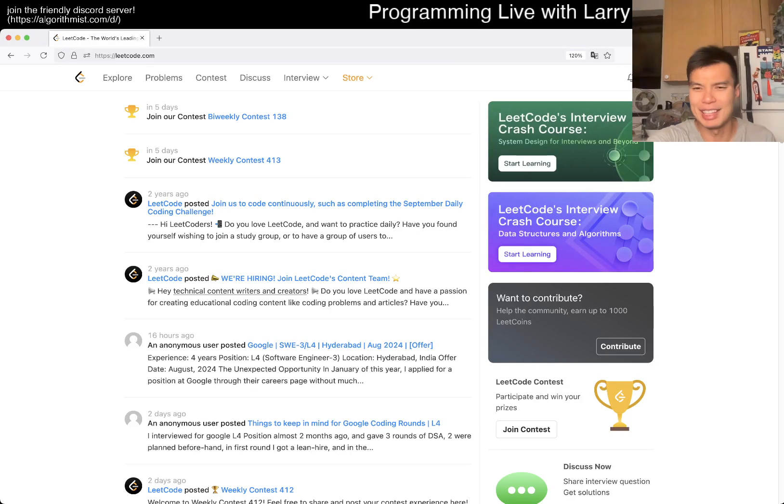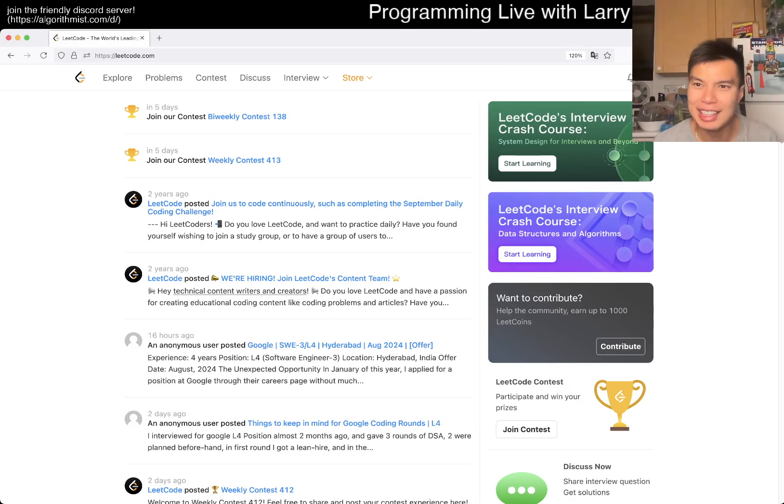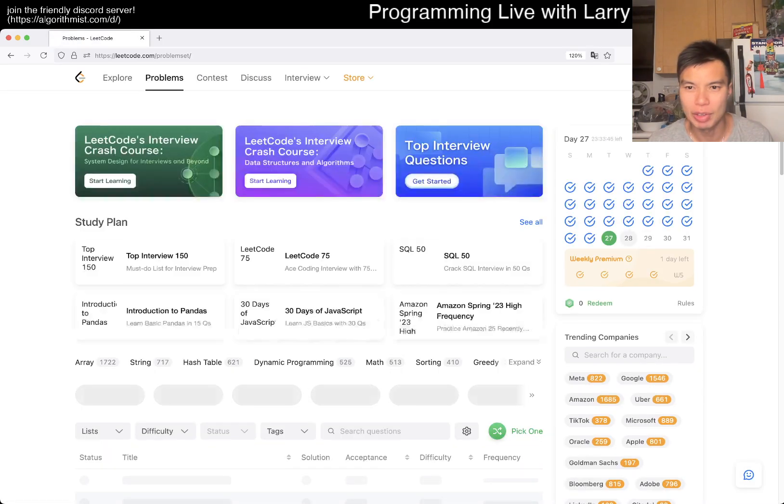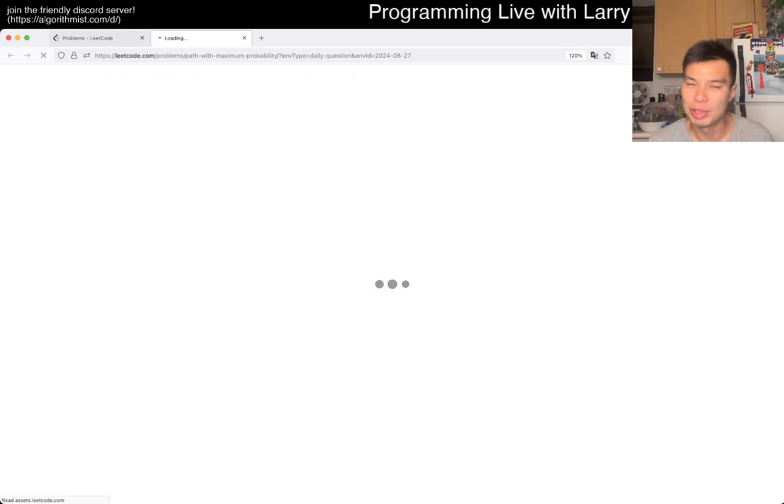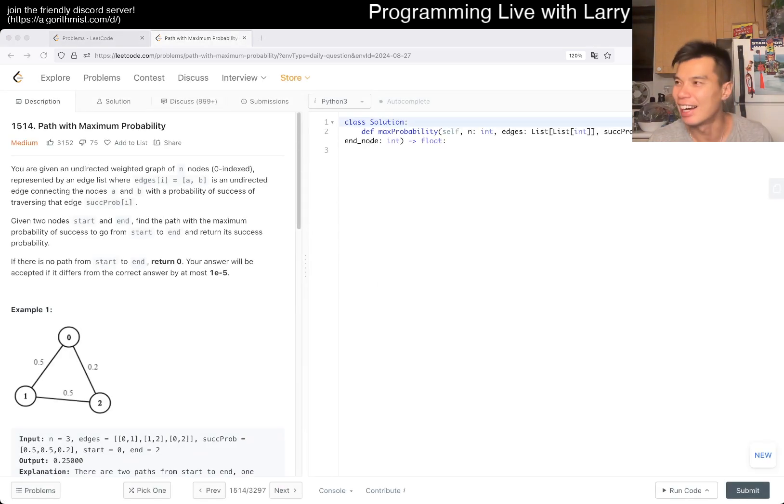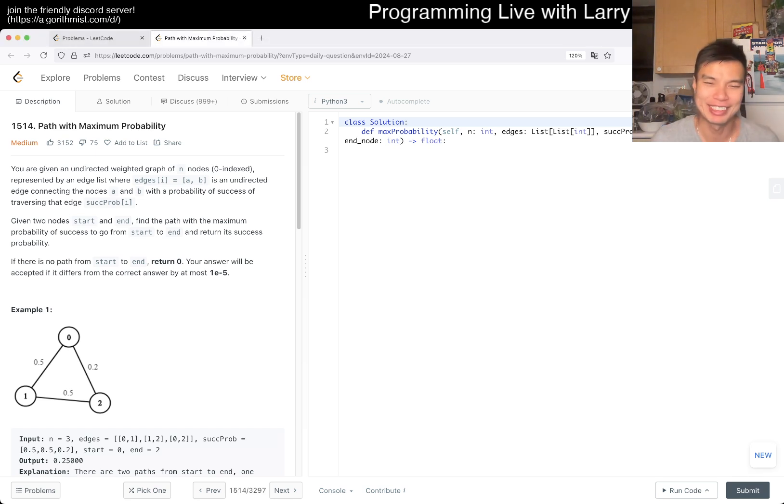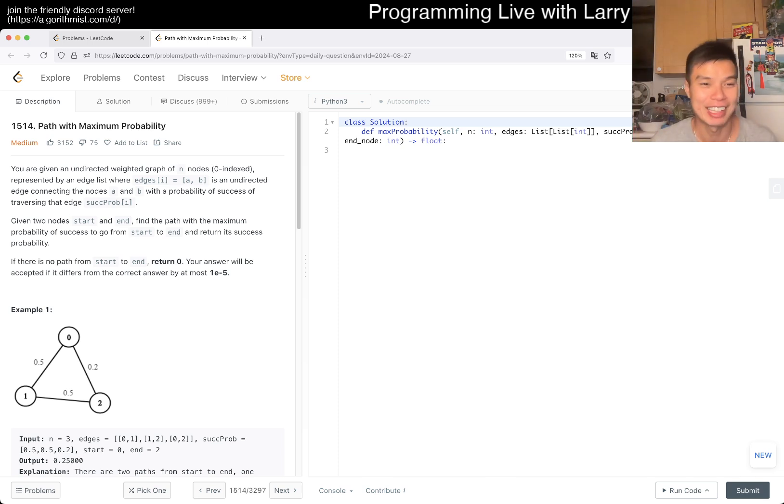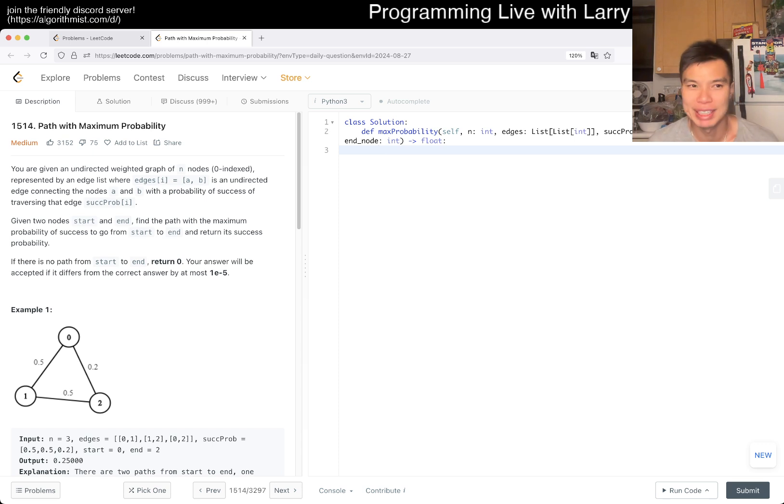Hey everybody, this is Larry. This is day 27 of the Legal Day Challenge. Hit the like button, hit the subscribe button, join me on Discord. Let me know what you think about today's daily problem. So today we have 1514, path of maximum probability.